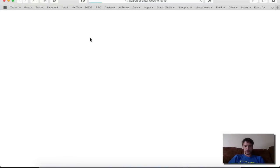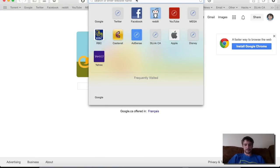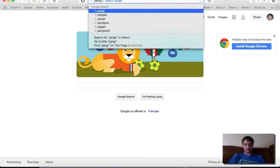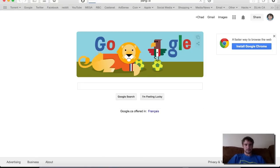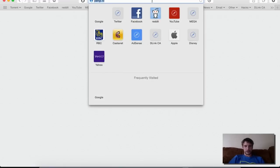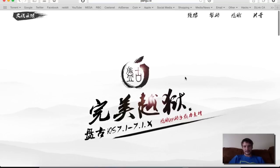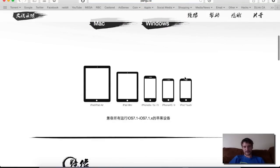which I'll just quickly show you here. Make sure you type it in right.